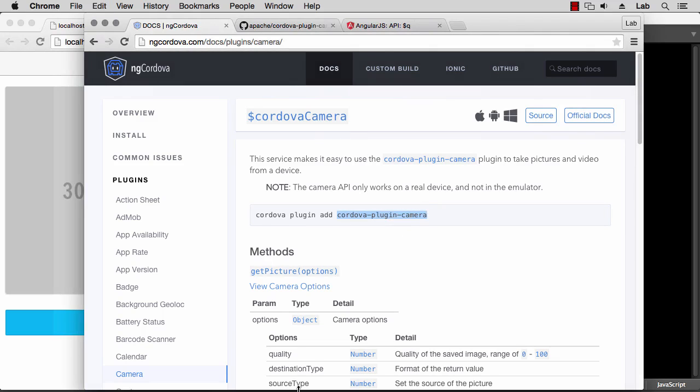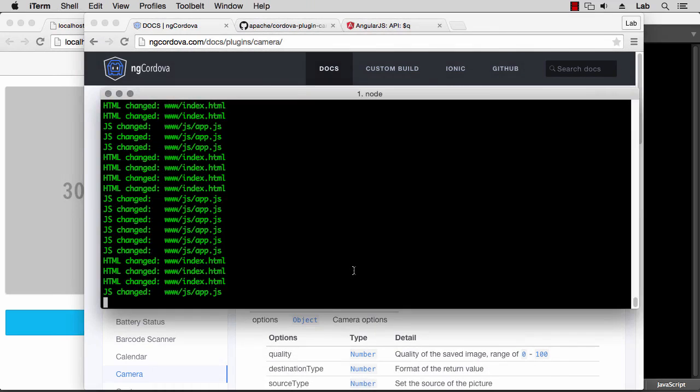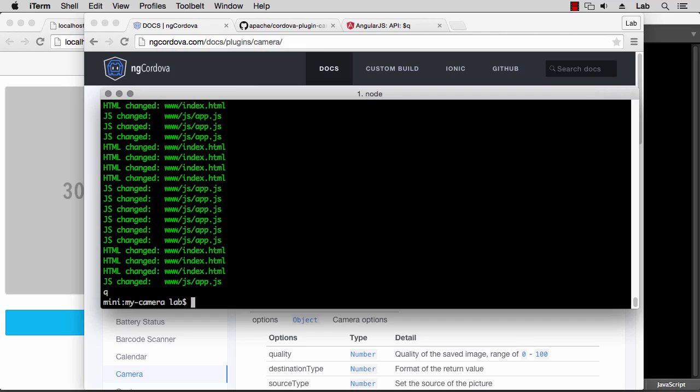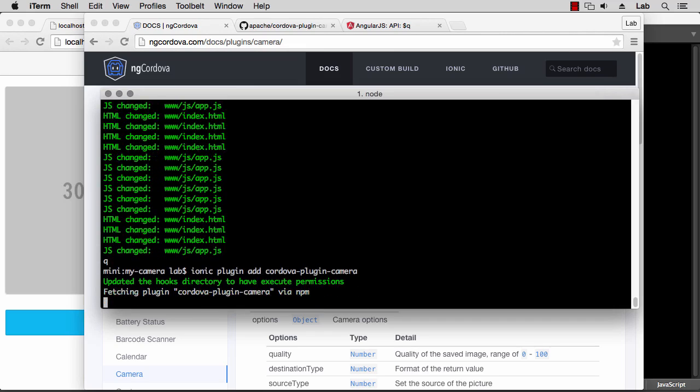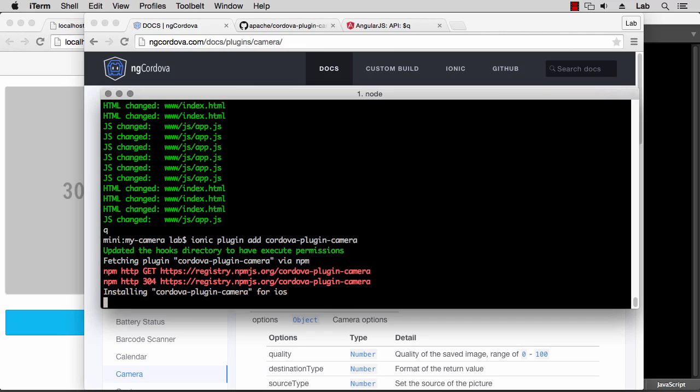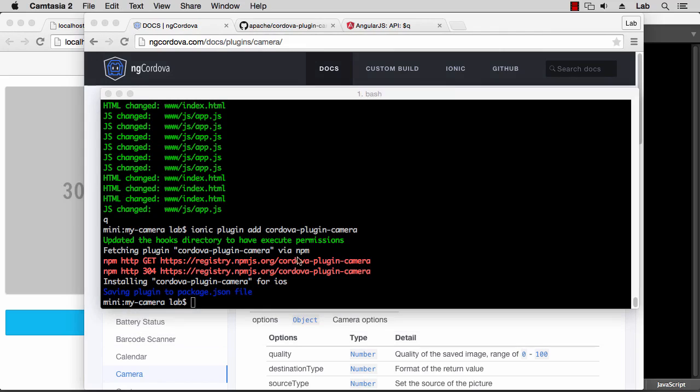So that's what we're going to do. Let's go to our terminal and quit the ionic serve process, and then type ionic plugin add and the full name of the plugin. You can see that all Cordova plugins start with cordova-plugin-dash and then the name of the plugin. So that's installed now.